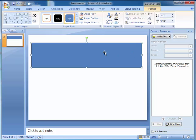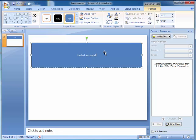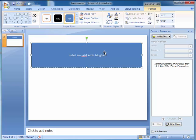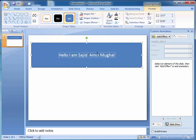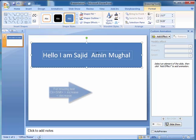I am writing over here. Hello, I am Sajid Amin Mughal. Let's resize this.